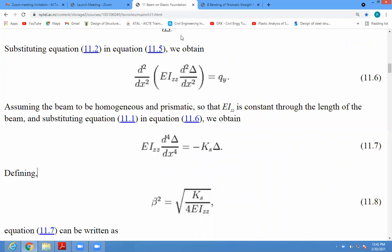Right, whether it is visible, screen is visible. Yes sir.